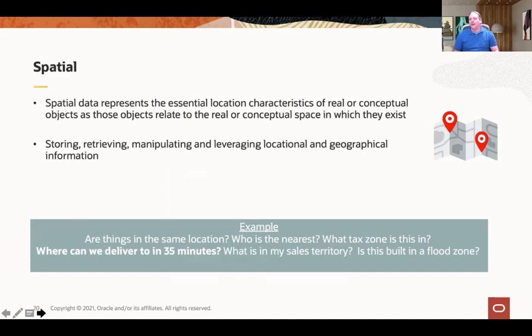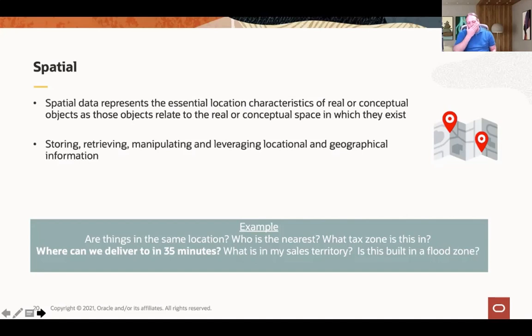Spatial data represents the essential location characteristics of real or conceptual objects as those objects relate to the real or conceptual space in which they exist. More simply, you can consider it as storing, retrieving, manipulating, and leveraging location and geographical information. We're talking about map coordinates, calculating the distances between two points, routing, and tracking physical asset locations.